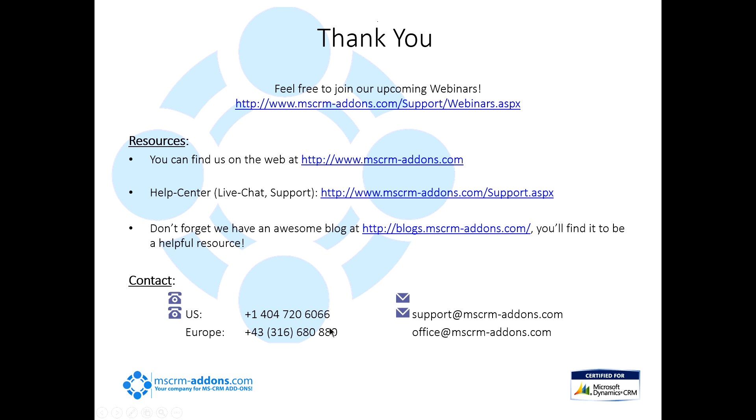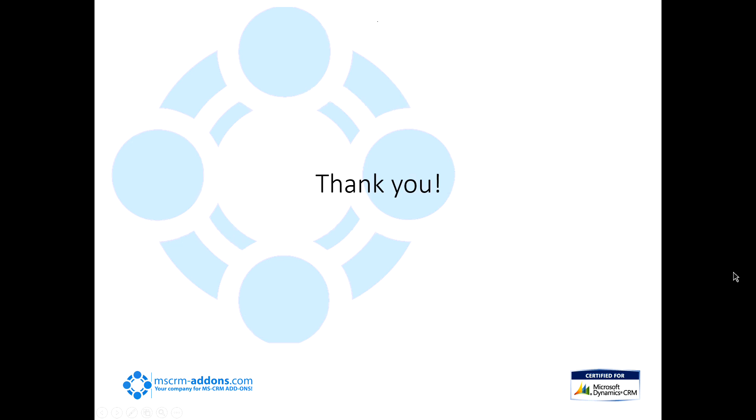Our contact information is down here with our phone number and different emails. If you have any questions, any support-related questions, please send that to support at mscrm-addons.com. And any sales-related questions, you can send to office at mscrm-addons.com. Thank you so much for your time. I'm going to open this up to questions. If you have any questions, feel free to use the chat box down there and I'll answer them as they come along.